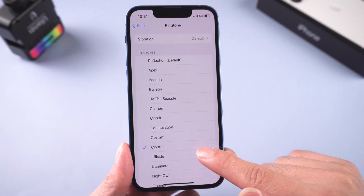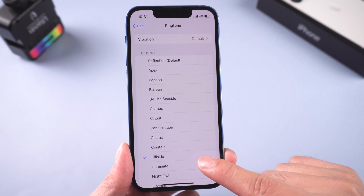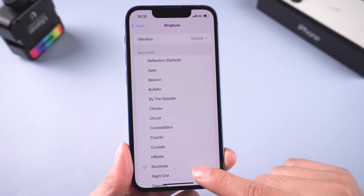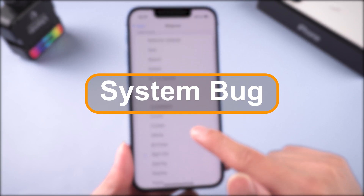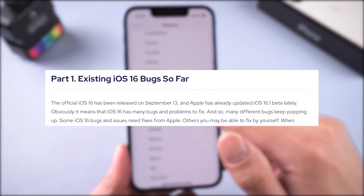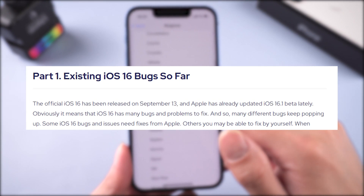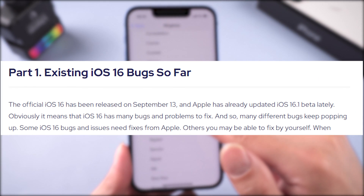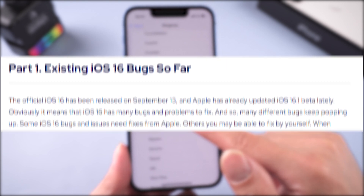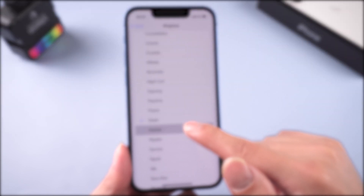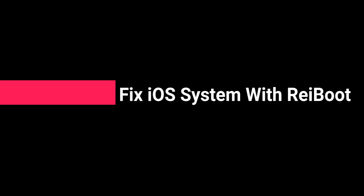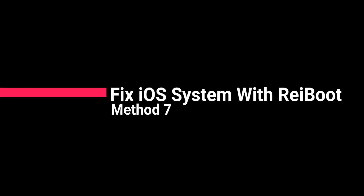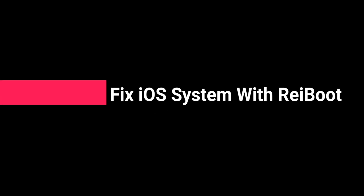If none of the above methods can help you, then maybe your iPhone has a serious system bug. You should know that the release of new iOS 16 will surely face many problems. We introduce to you a reliable and efficient tool: Tenorshare Reiboot. Method 7: Fix iOS system with Reiboot.